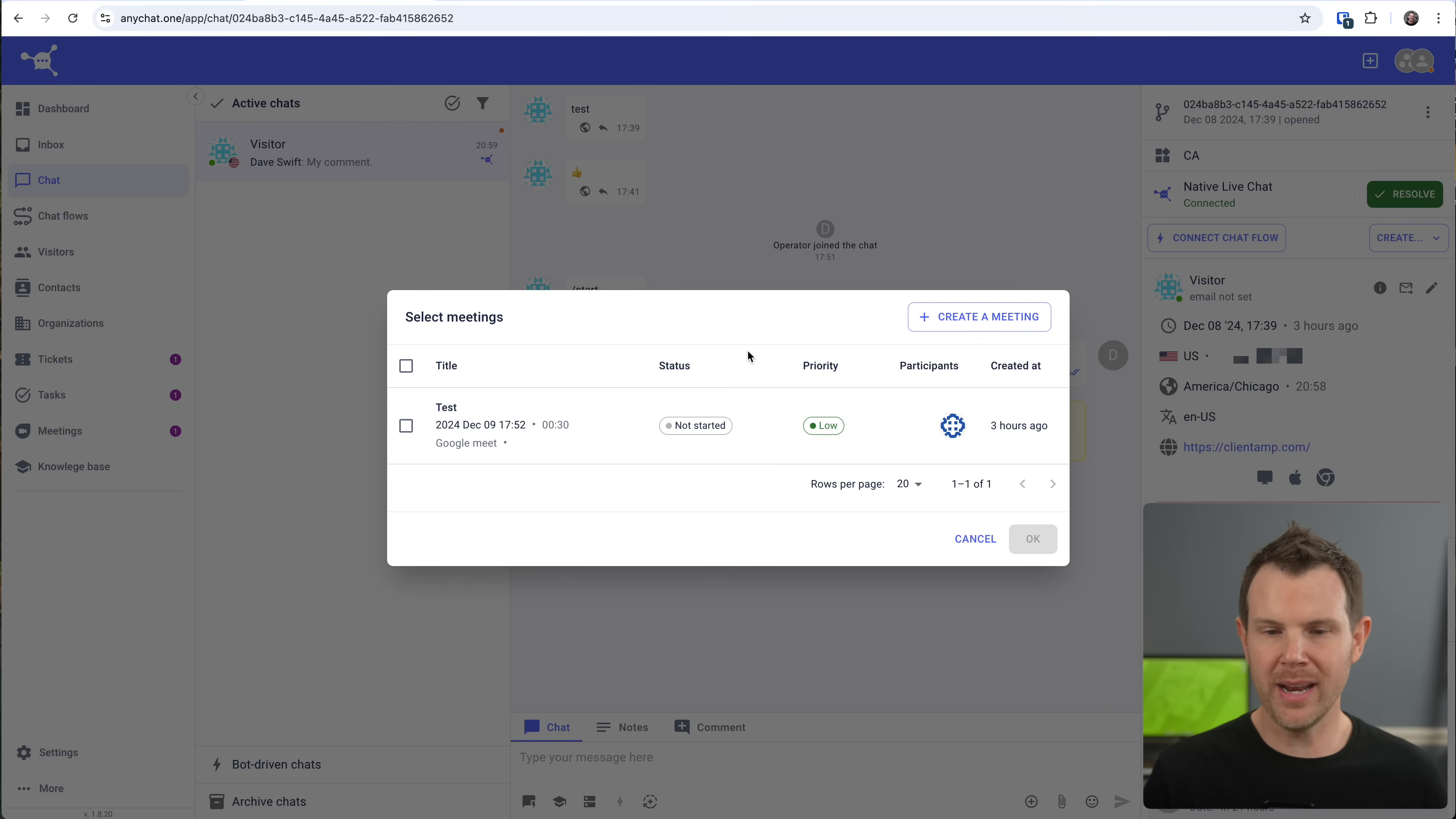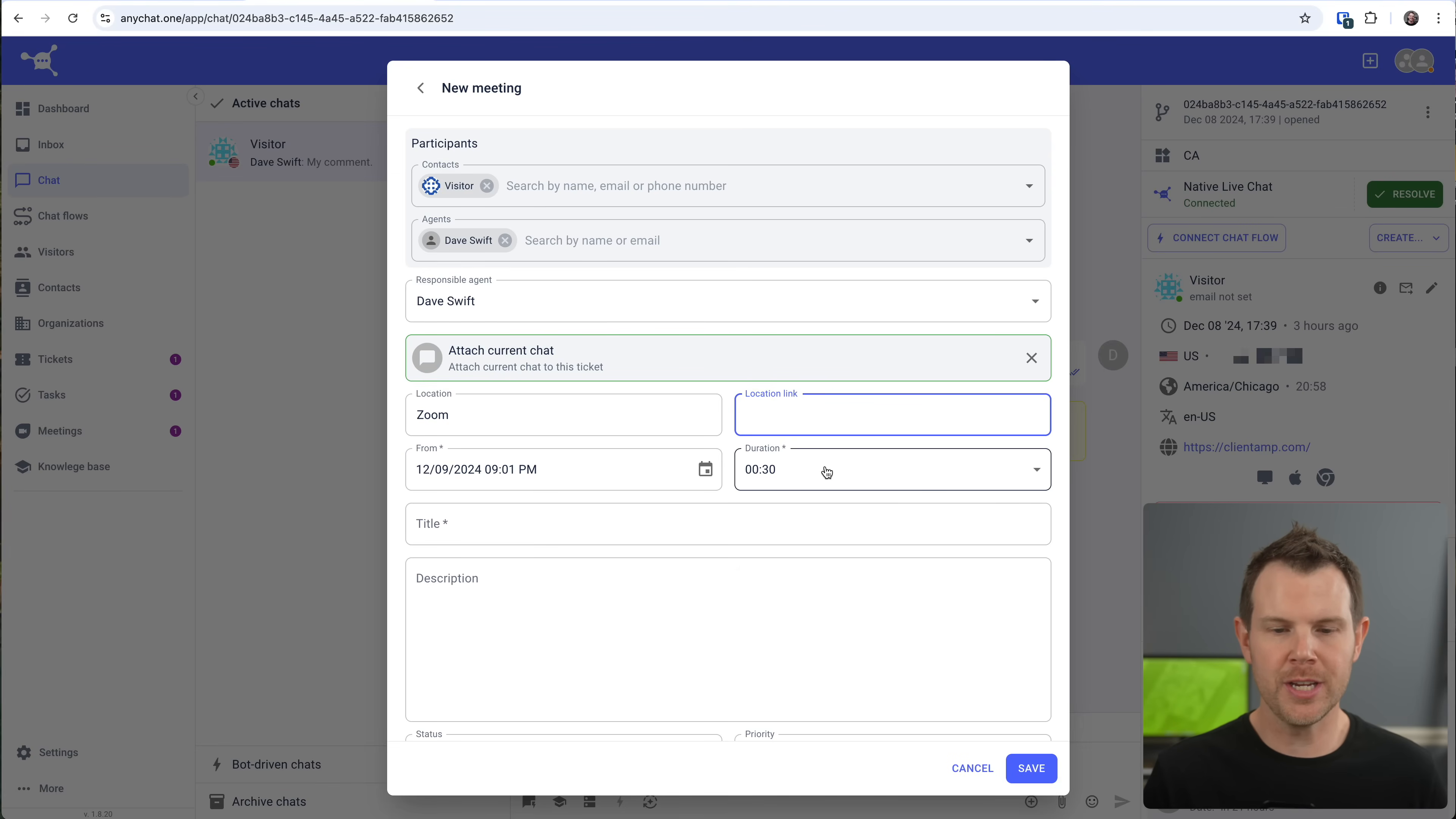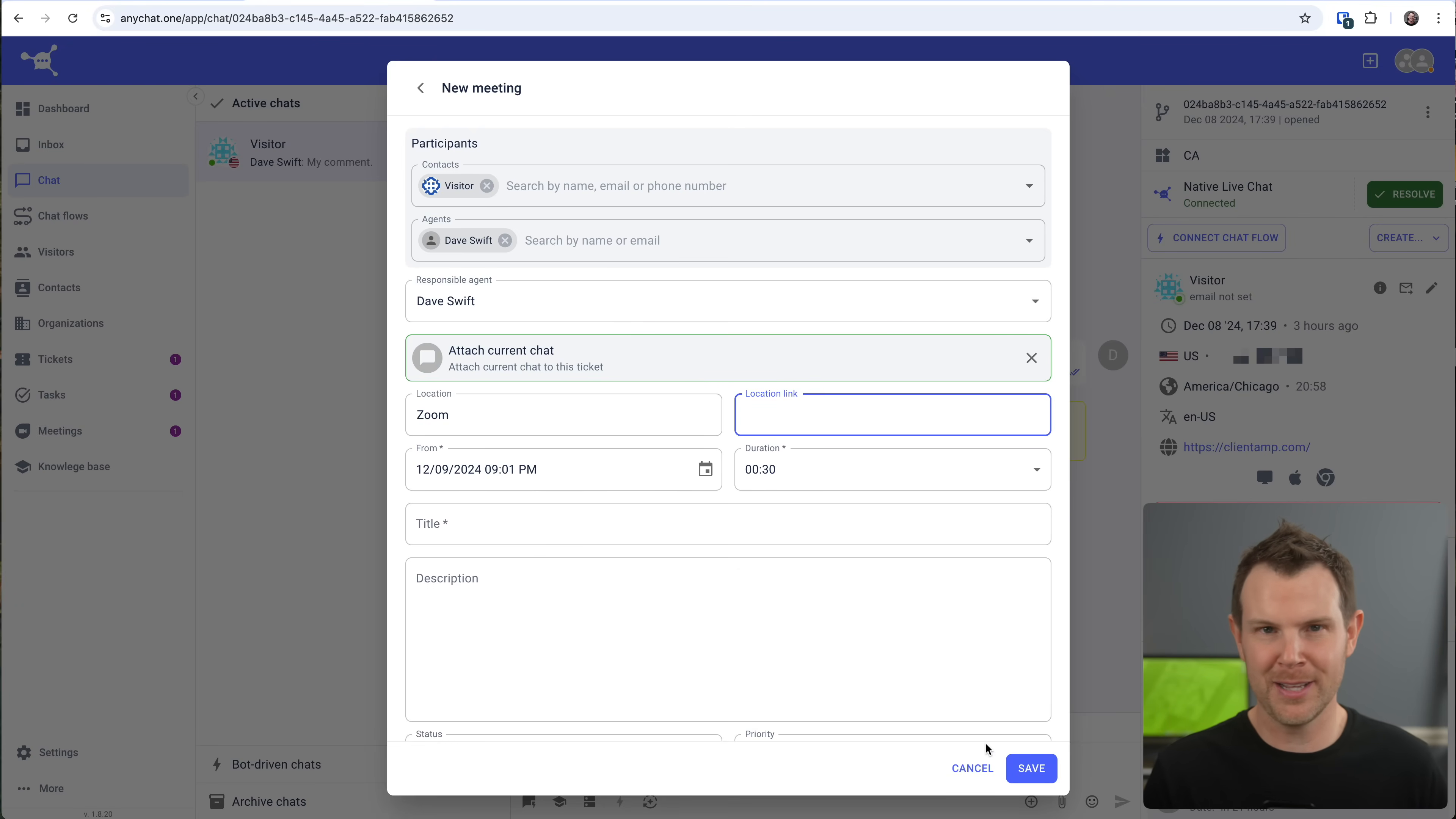Now, if I wanted to create another one, I can simply hit create a meeting right here. I'll enter in some information like who's going to be there, what the location is. So this time we'll do zoom. I can add in my zoom link, choose the start date and the duration, then give the meeting a title and go ahead and hit save. Now it doesn't actually connect to any of these platforms. It just shows up in your list of meetings as kind of like a reminder that you've got a meeting. So cool, but it could be so much better if you actually integrated with the meeting software itself.